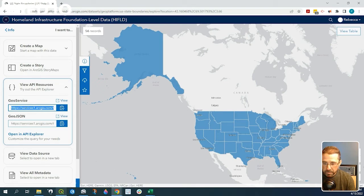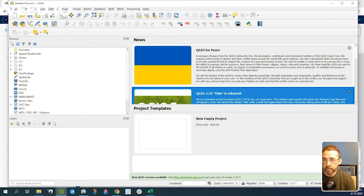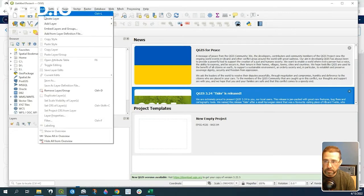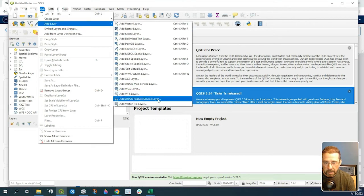Okay, so let's go back to our QGIS project. Let's go under layers, add layer, add ArcGIS feature service layer.